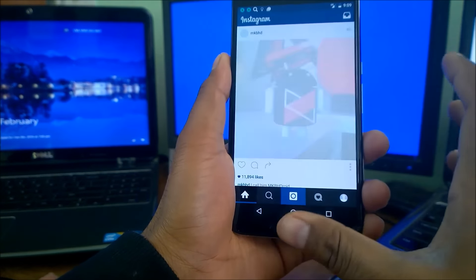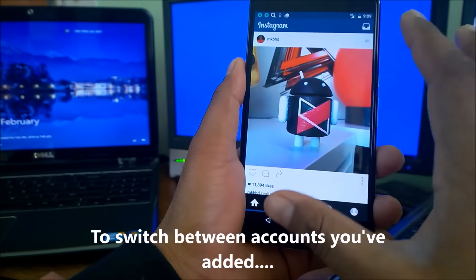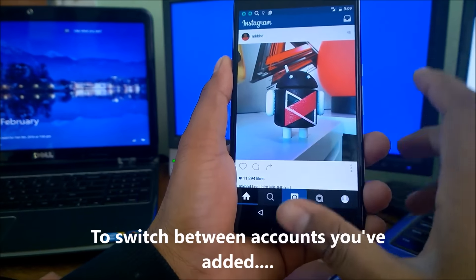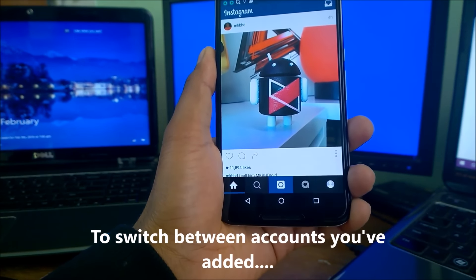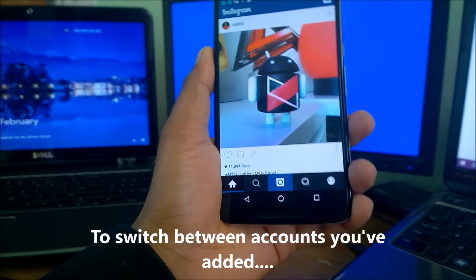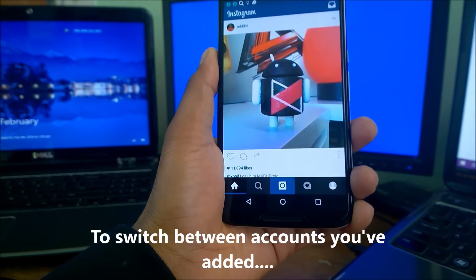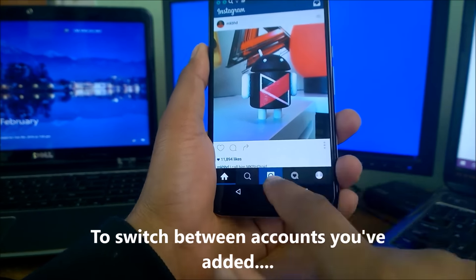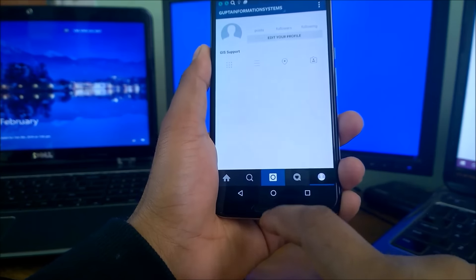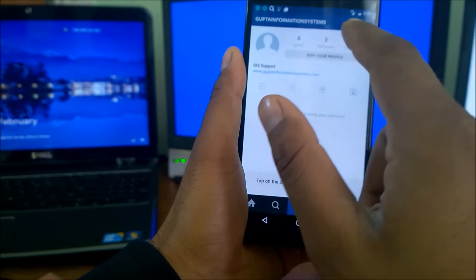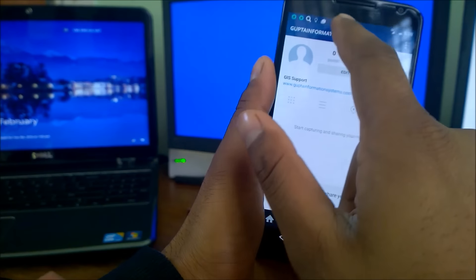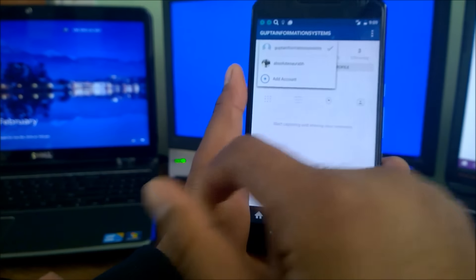So I've typed in the password and you can see I have logged into another account. And to switch between accounts that you have just now added, all you need to do is again go to your profile here and tap to the username right on the top of the screen.